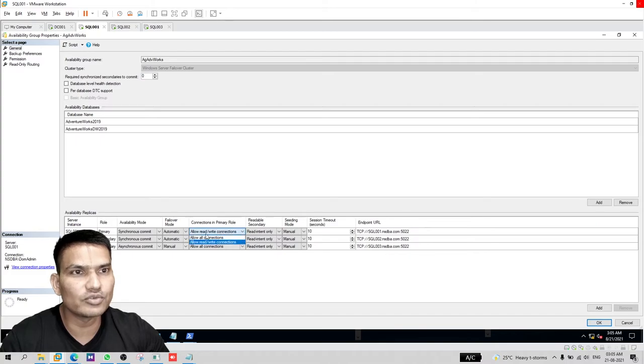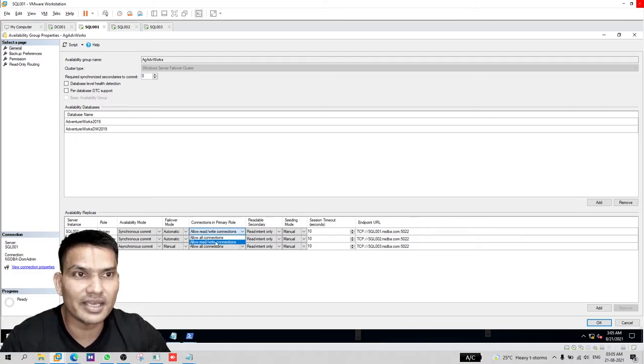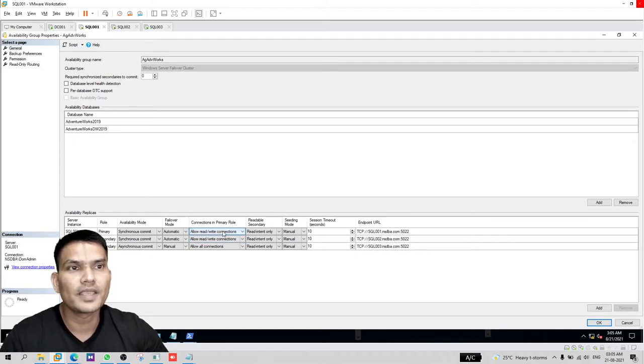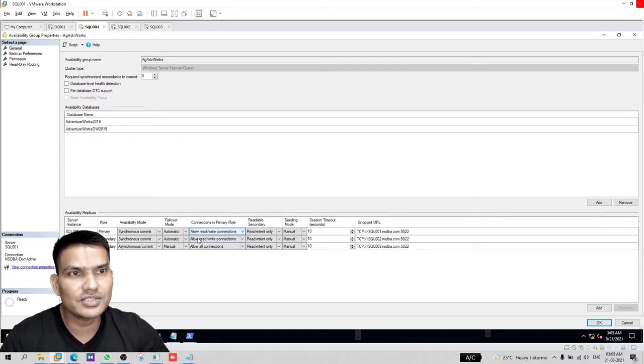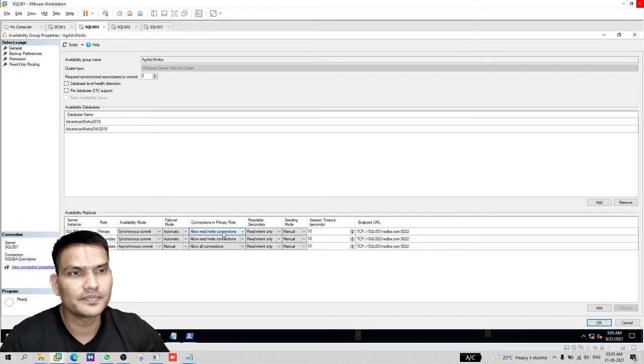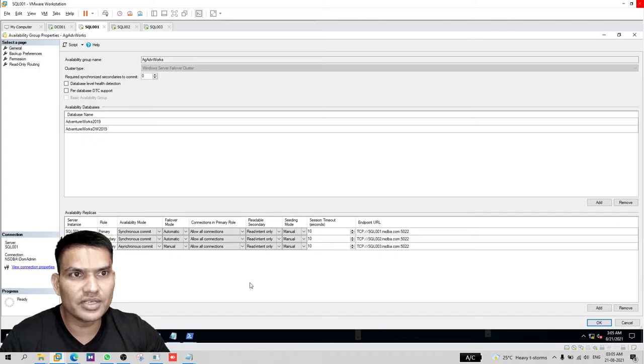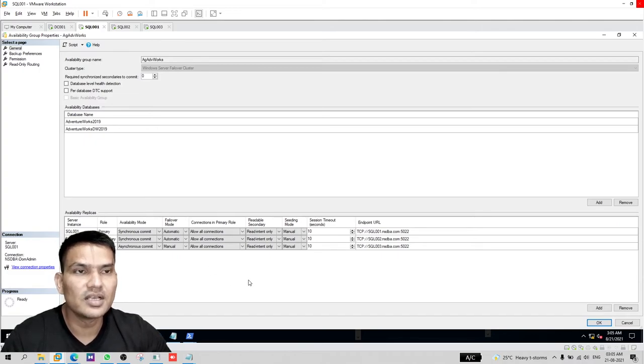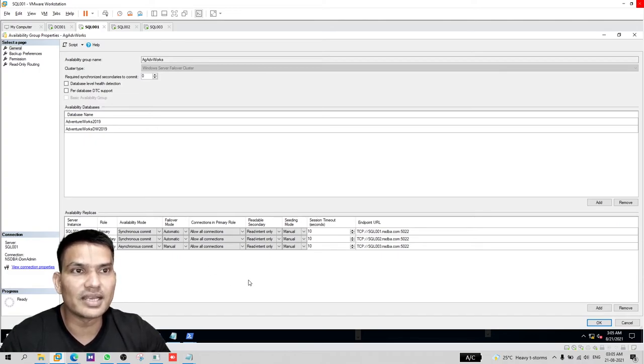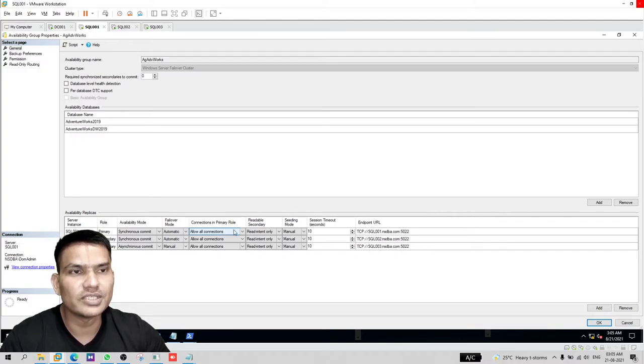In a two node cluster, leave these settings to default. But if you have three node cluster and you want to make sure that the read-only connection should not go to the primary, then you should change it to read-write.